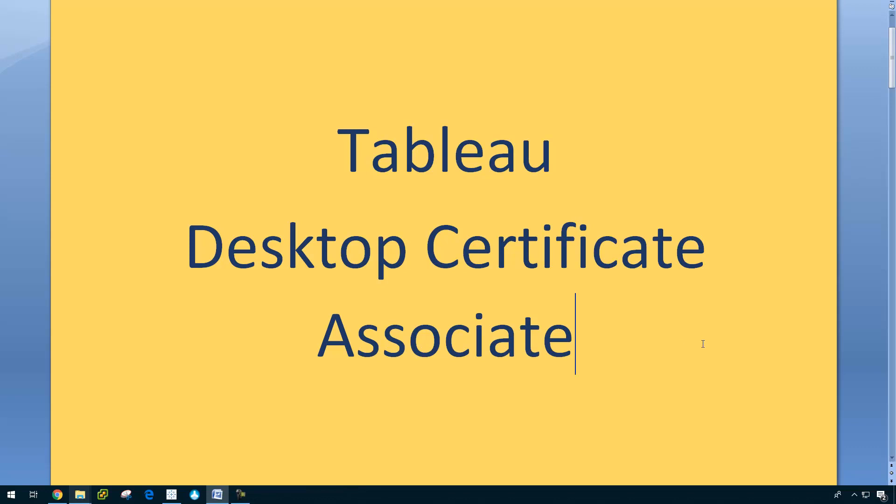Hi friends. I have recently taken Tableau Desktop Certificate Associate exam. I found it quite difficult when compared to other certifications. I have done Windows certification and SQL certification in the past, but I never came across these type of questions. That's why I just thought to make a video of sample questions.